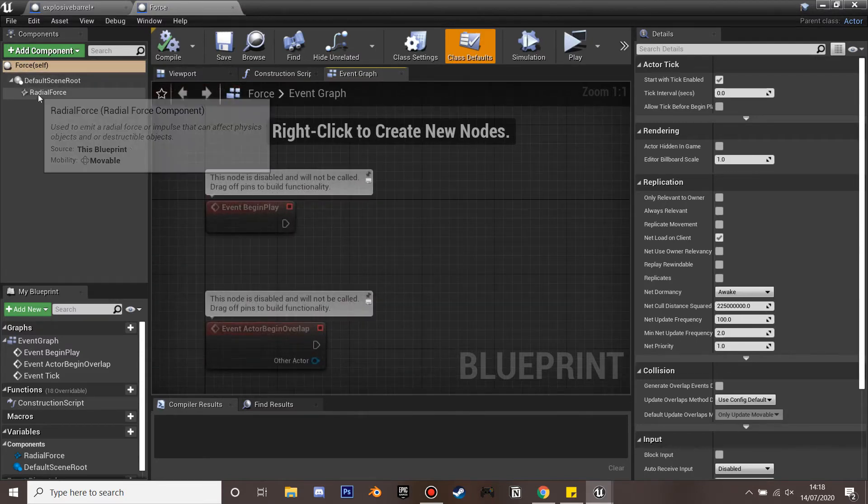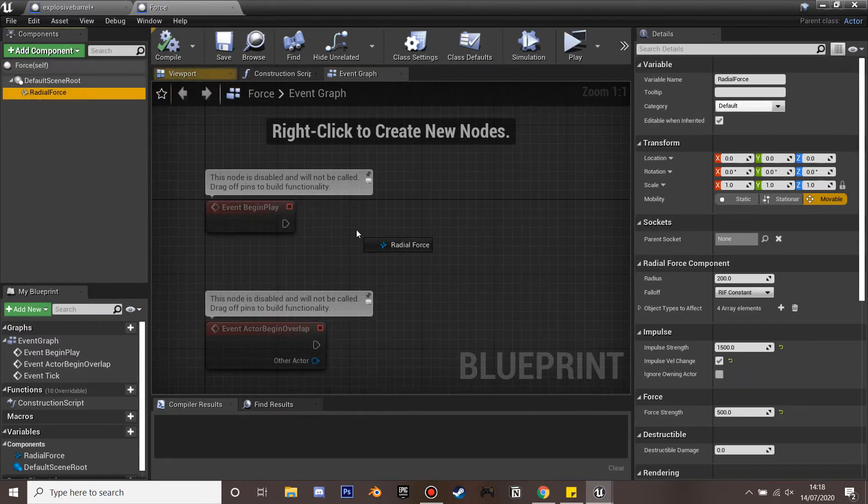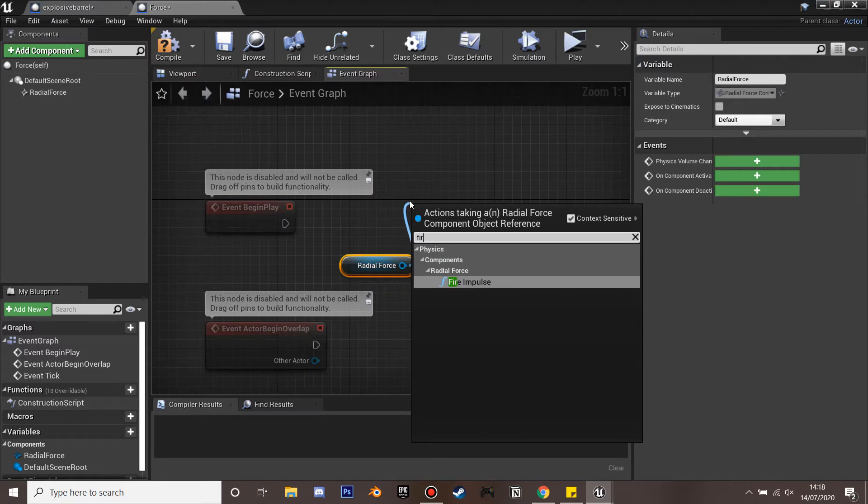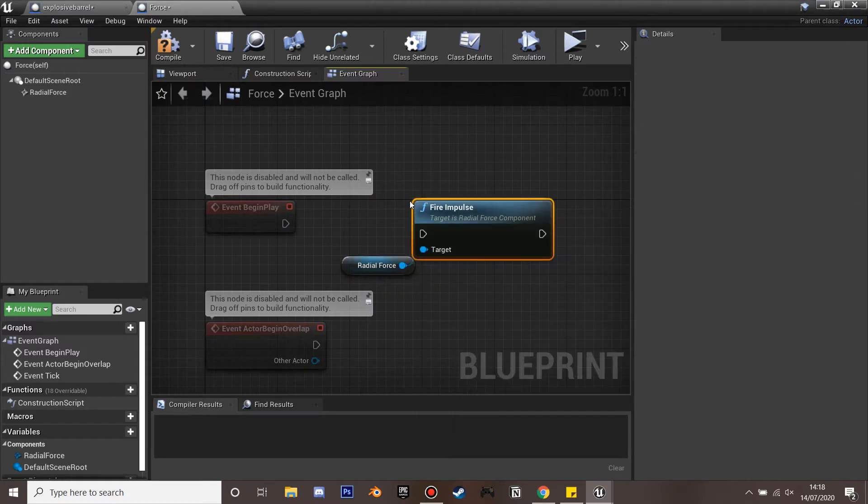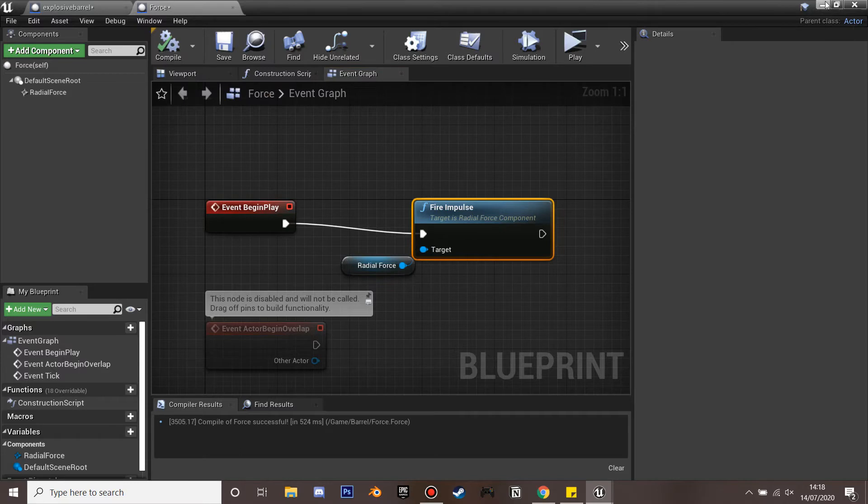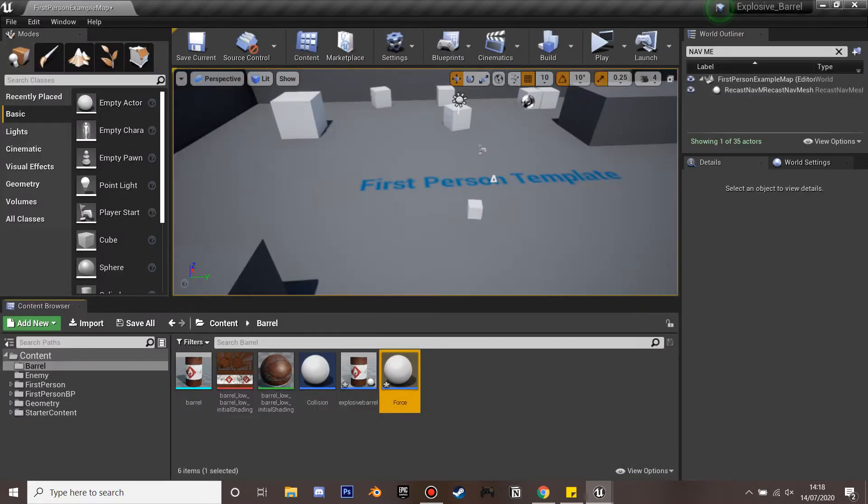One more thing we need to go to the force actor and event begin play. We're going to drag the radial force and we're going to fire the impulse so that it just activates. And if we just compile so this will just make sure that everything works.